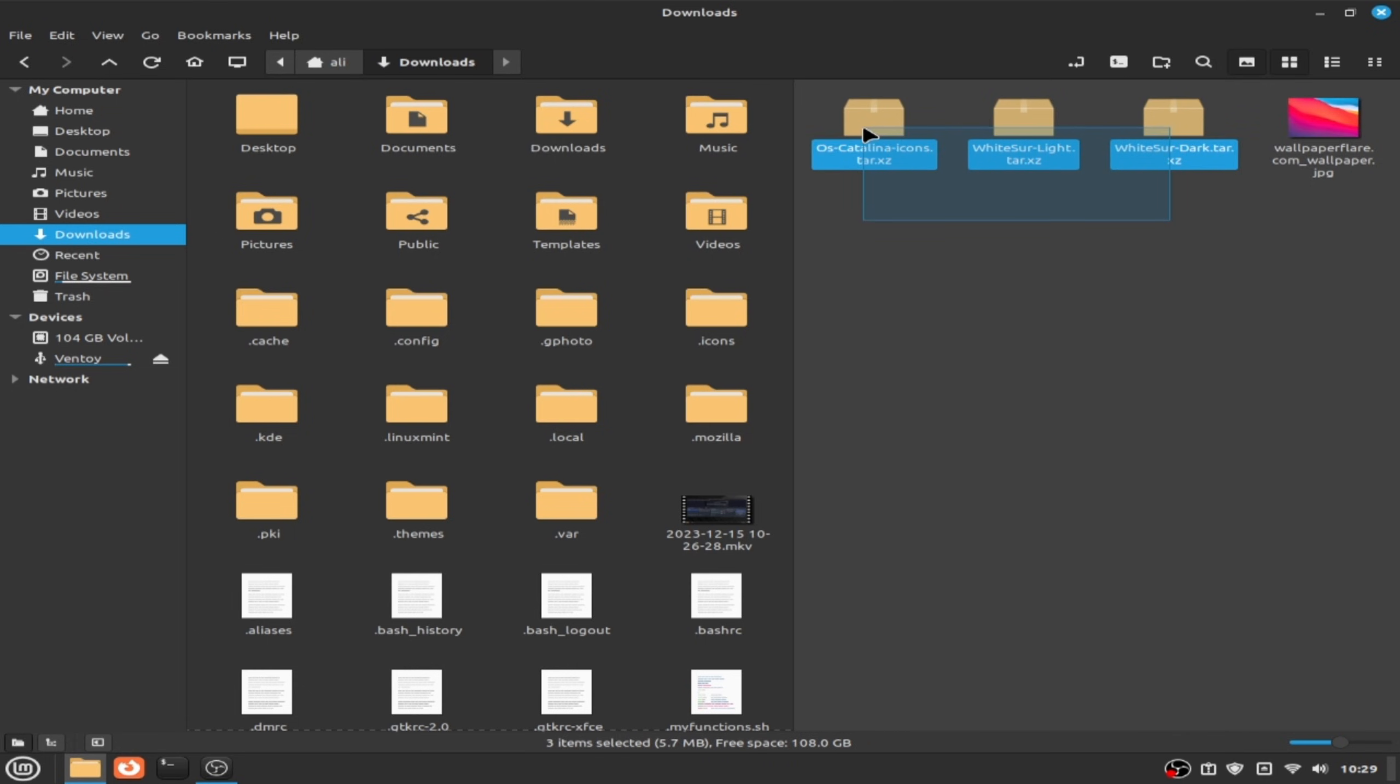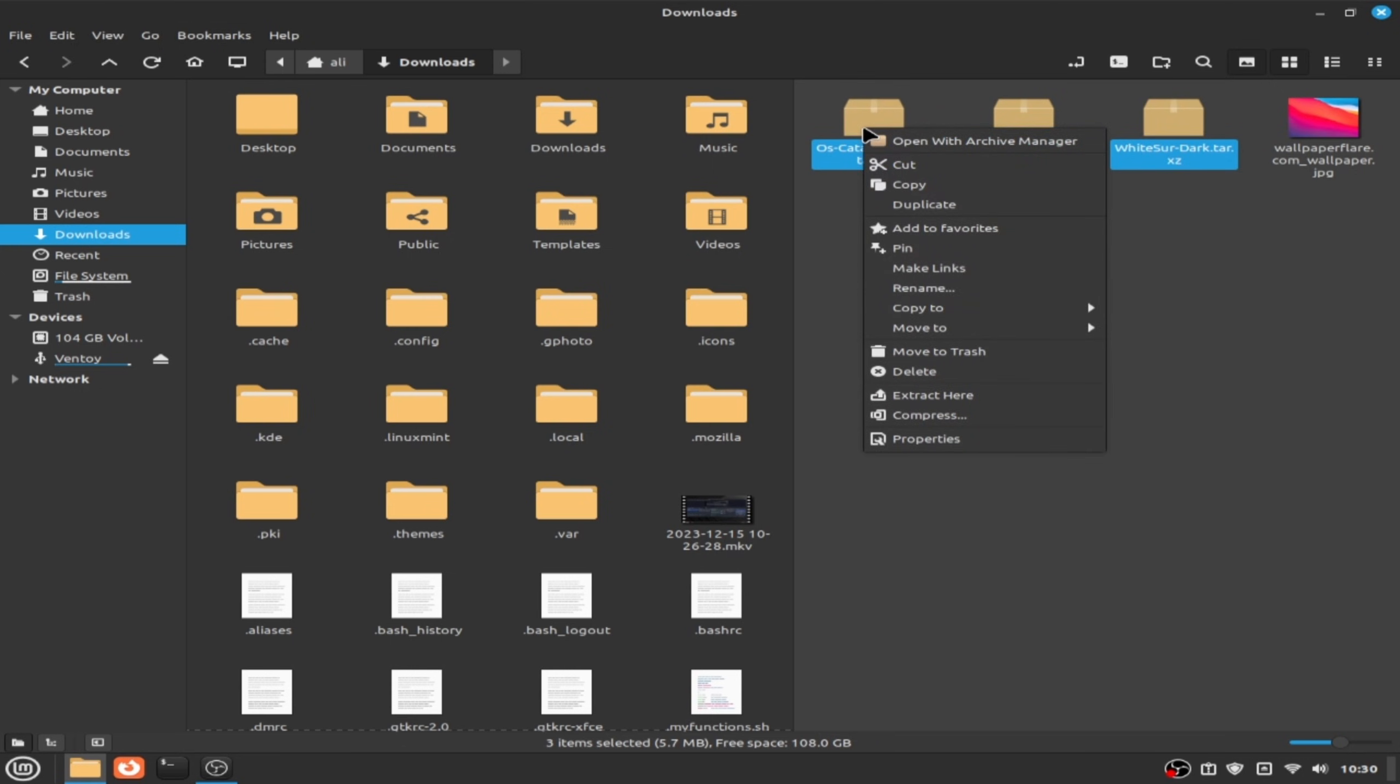And select these three files and click on extract here.